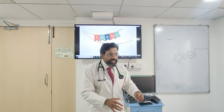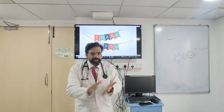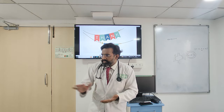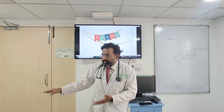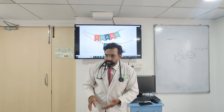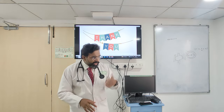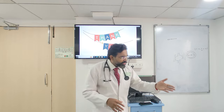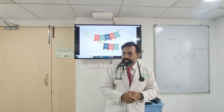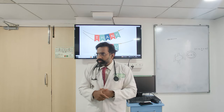Everyone knows that the protocol has A, B, C, D — that is the protocol. When you say A, what is A for? We will look at the airway. The first thing in an ATLS protocol is to look at the airway.